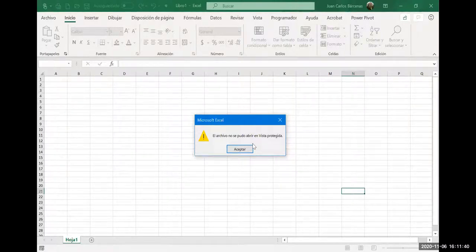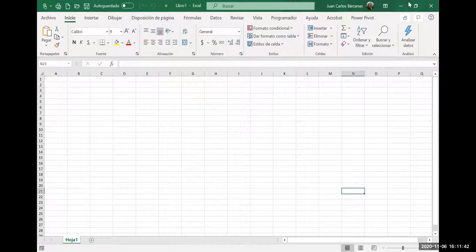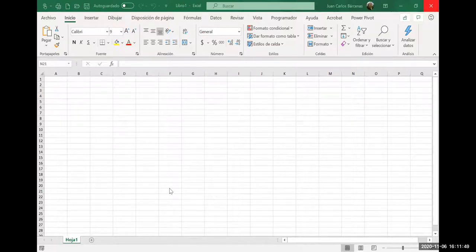Vamos a buscarla para poder trabajar con ella. Estoy viendo que esta no es. Está en blanco. ¿Alguien la tiene? La estoy buscando pero no sé dónde está. Vamos a ver si encontramos una en el drive que me ayude. No me dio tiempo de organizarlo porque estaba en el otro salón.